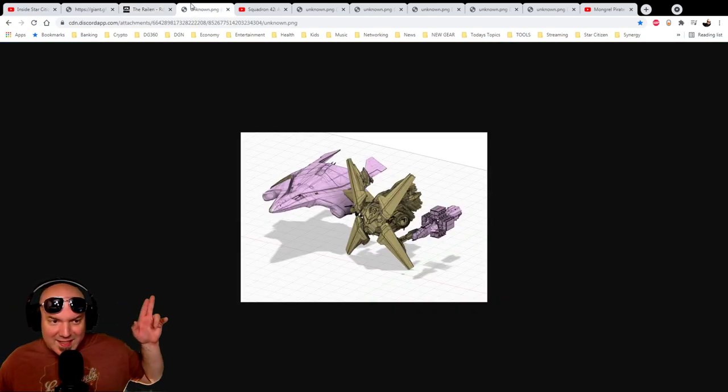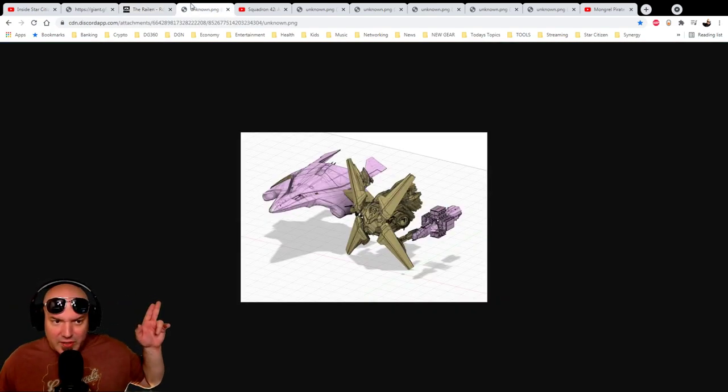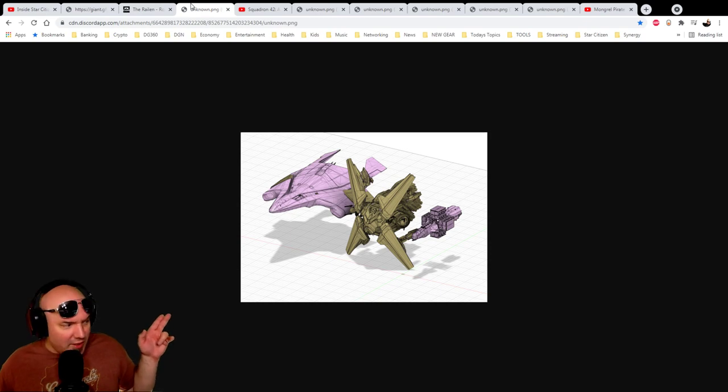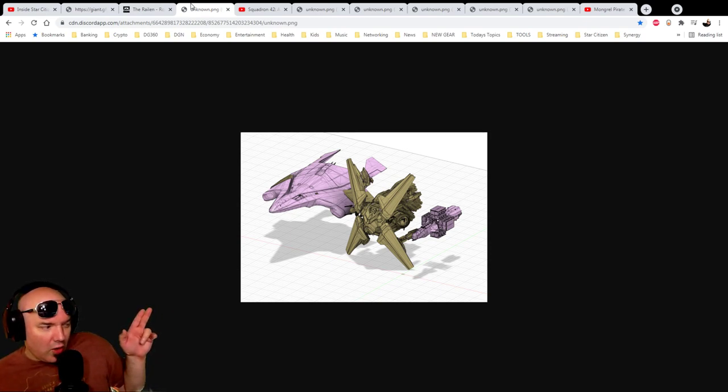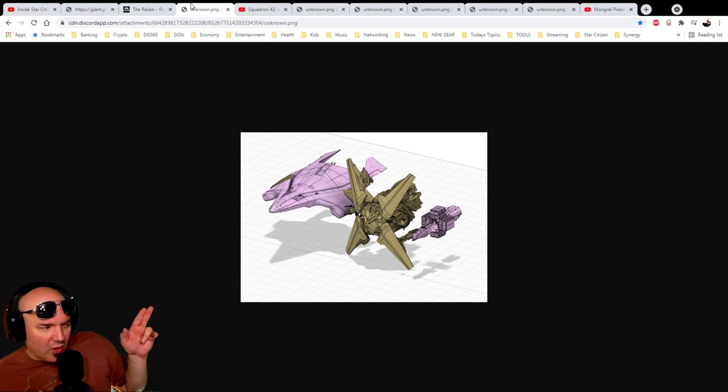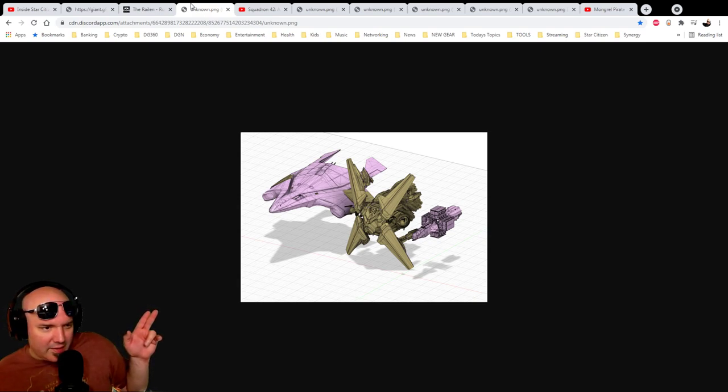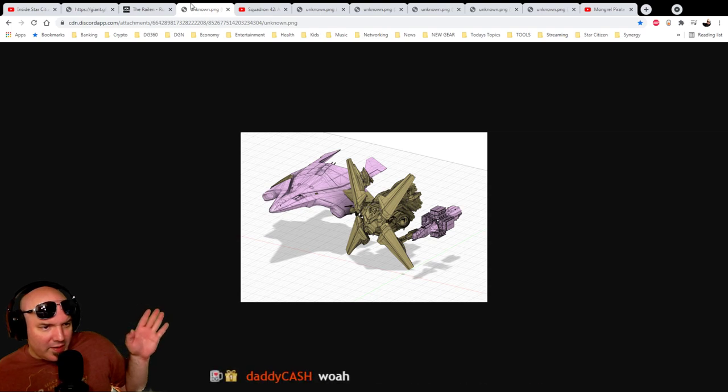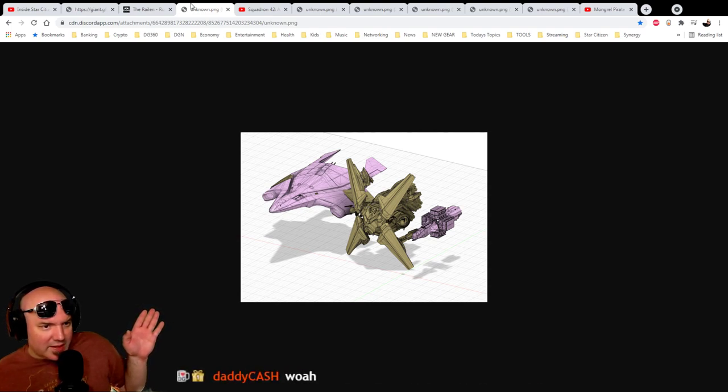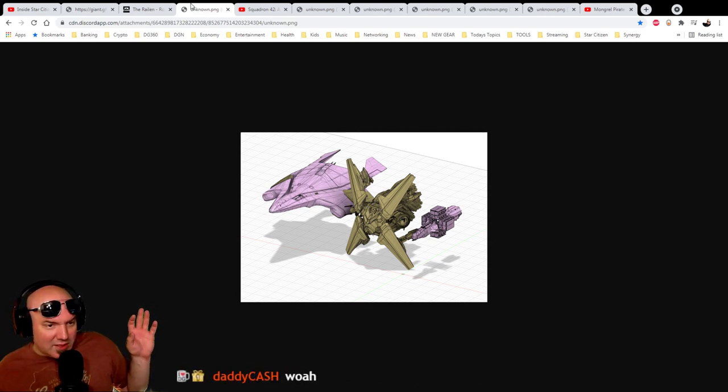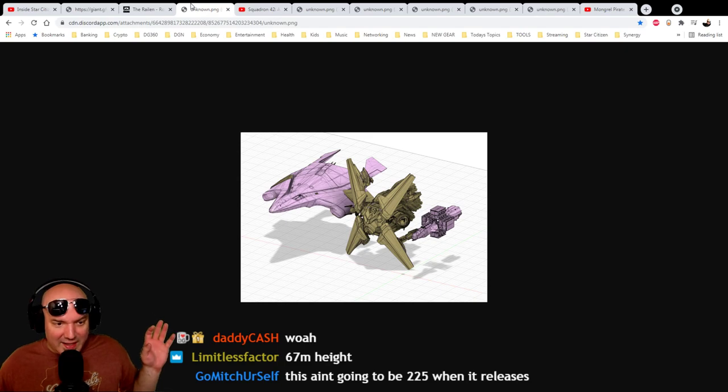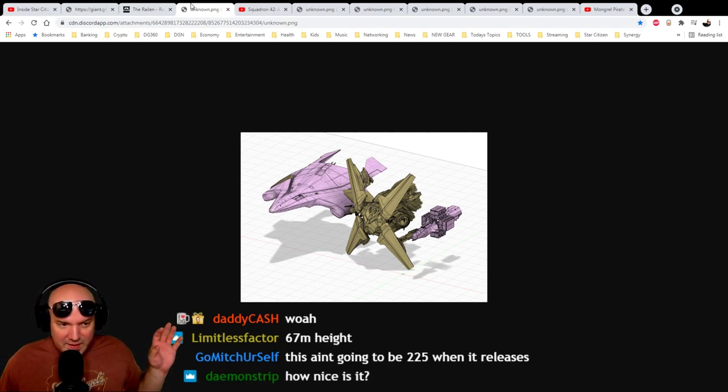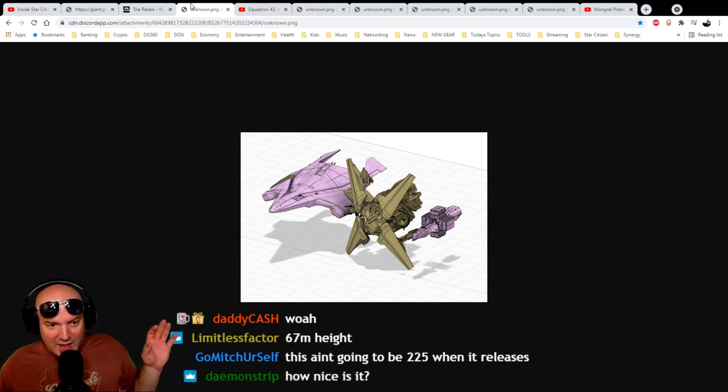For size comparison here, you can see it next to the Hercules. And it looks like the hull, is that the hull A? It might be the hull A that I'm looking at. I'm not quite sure if that's the hull A. That probably is the hull A. But then we're seeing it next to the Hercules. So this is pretty good size.